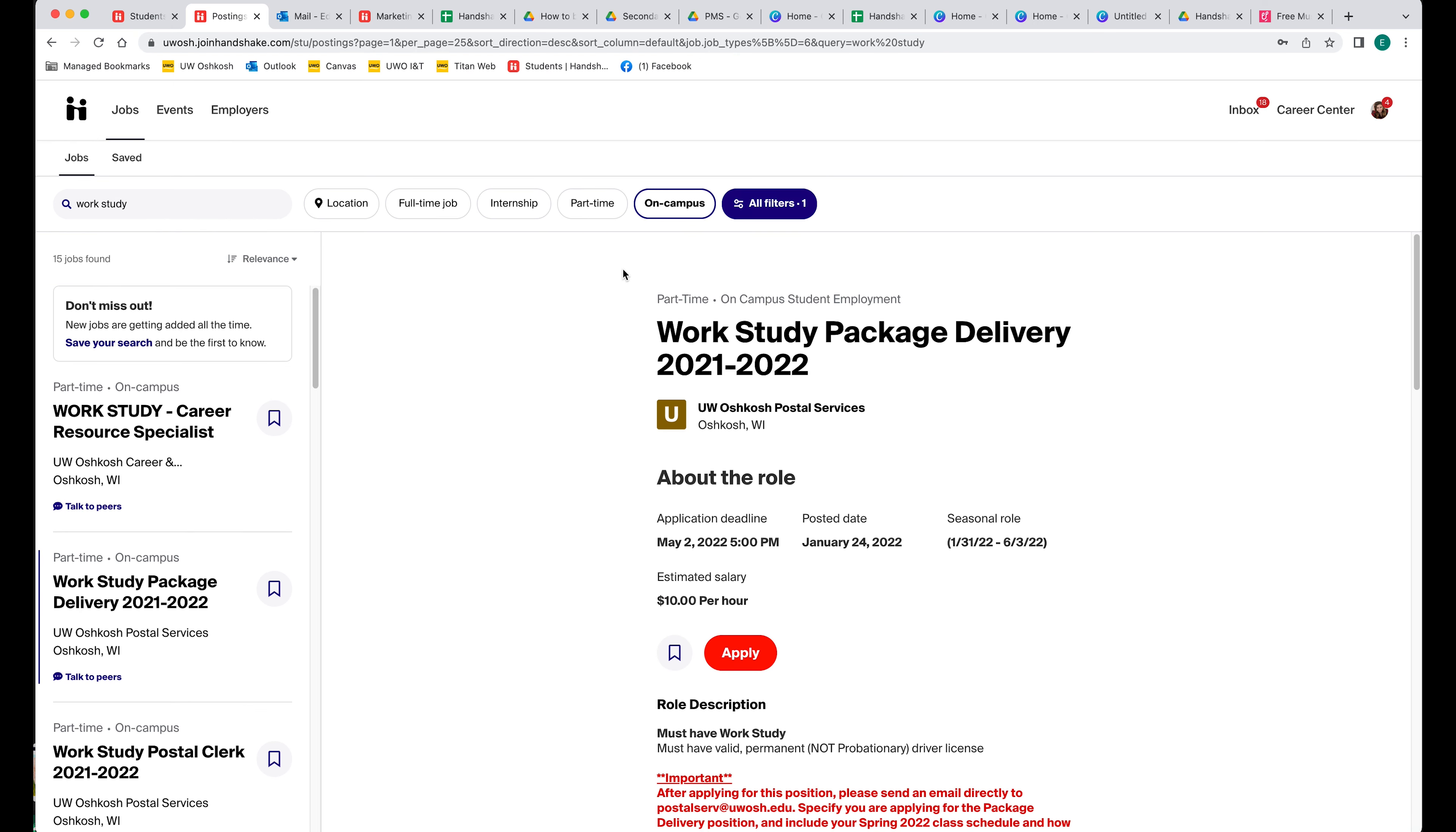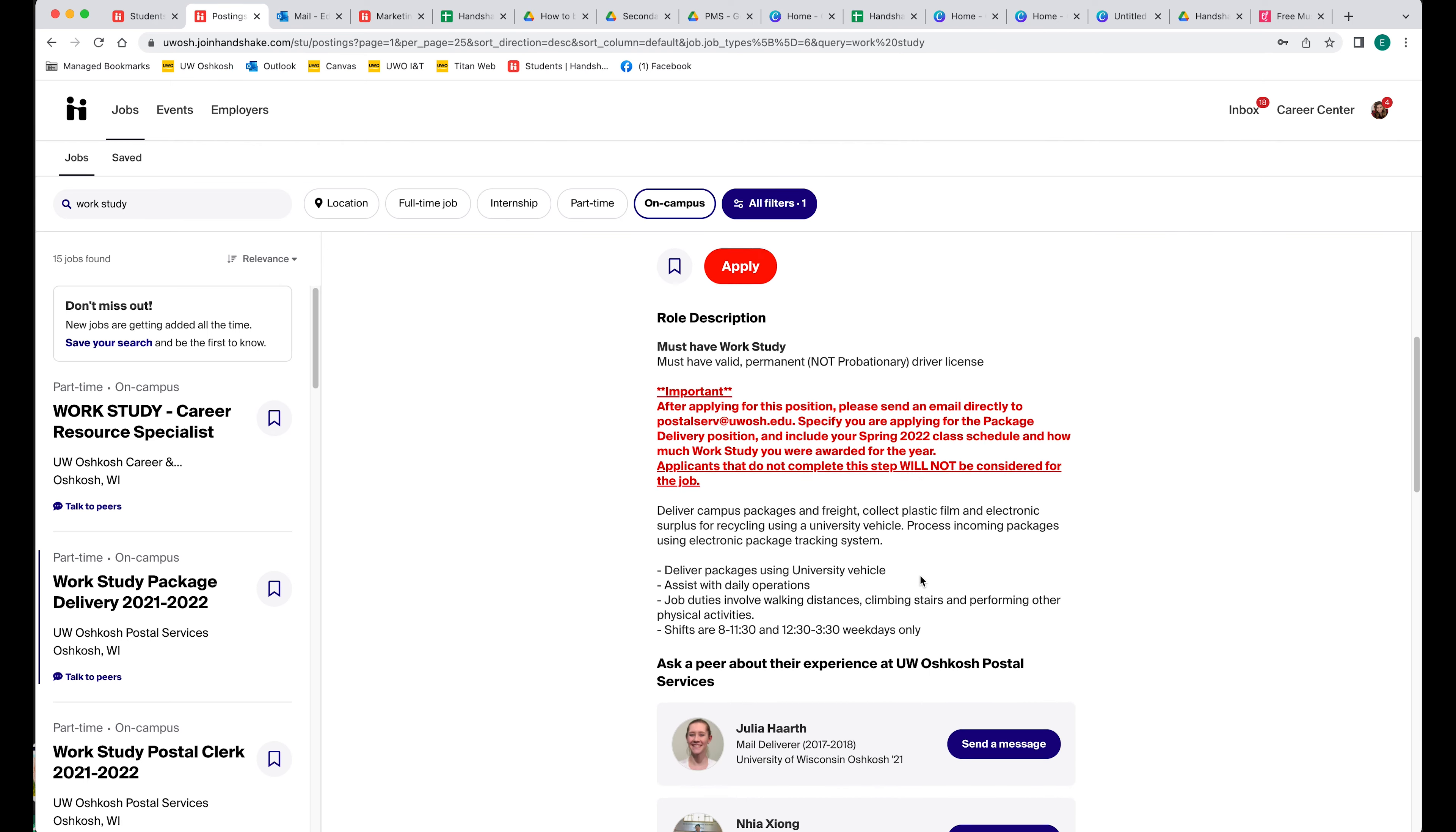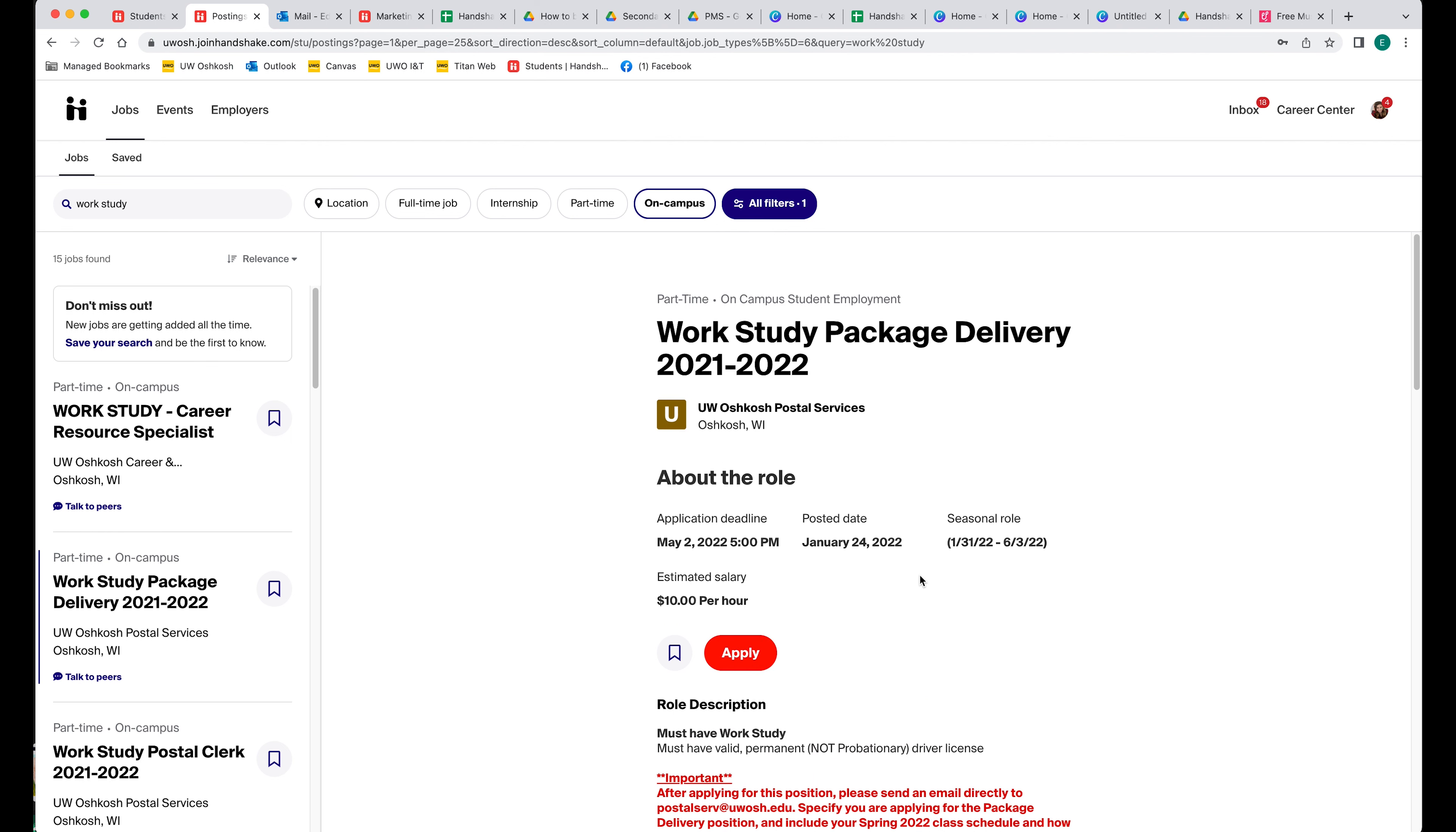Let's say that you filled out your financial aid and you find that you qualify for work-study. You can look for these work-study positions on Handshake. On here, you can see this is a work-study package delivery position for 2021 to 2022. You can scroll down, look at the position, see what you're going to be doing, and then you can choose to apply by clicking this red button.